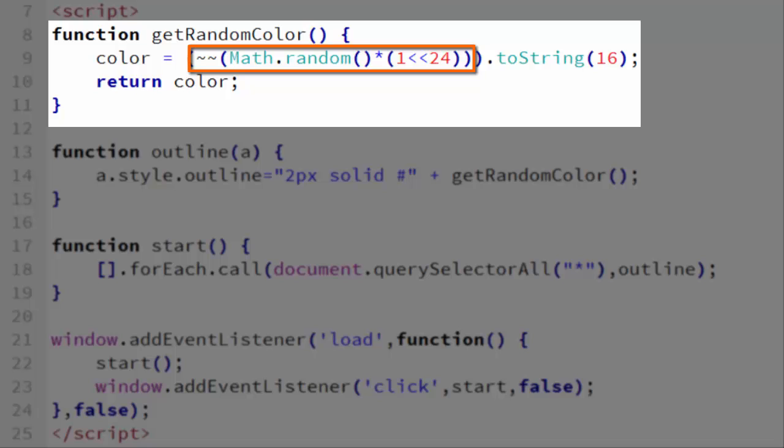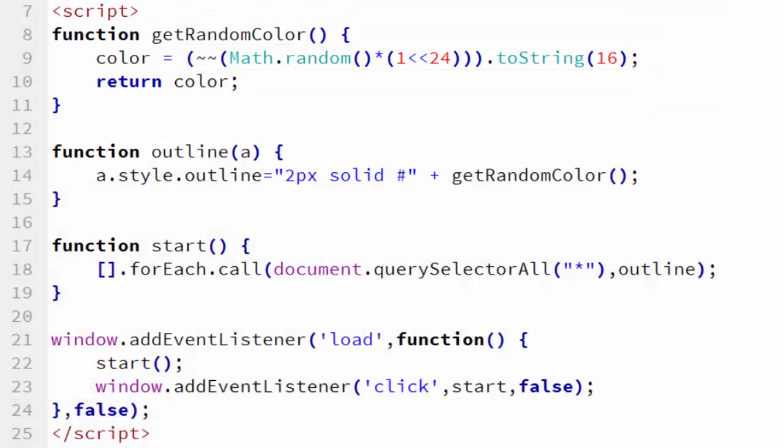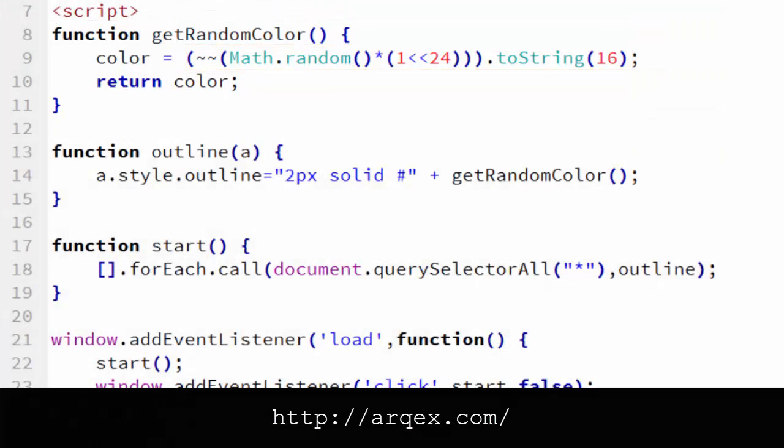The final thing we need to do is turn that integer into a hexadecimal, and we can use toString to do that. We pass it 16 to make it a base 16 integer. And then we return color. And that's it.